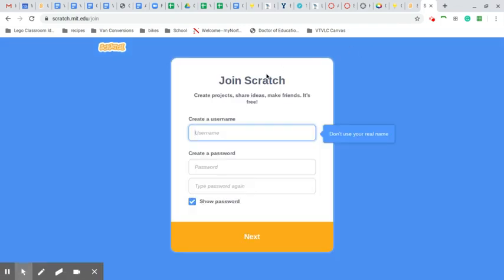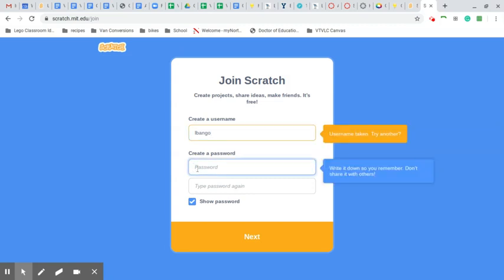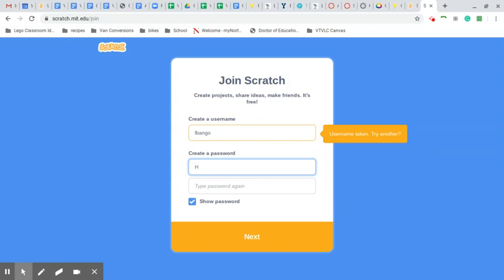And here you're going to select your username. My username is lbango. And then you can come down here and pick your password. And maybe I'll make that a three, and you can use your go-to password.